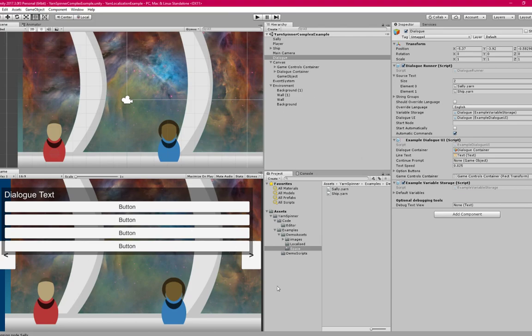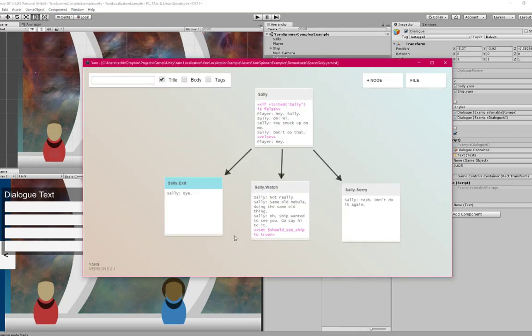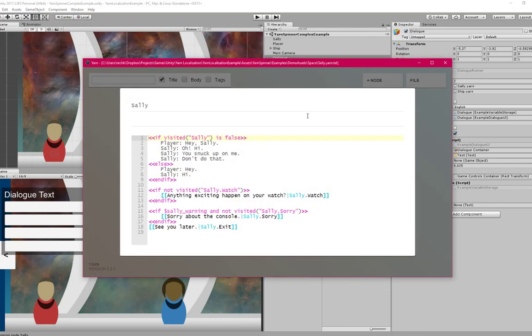You can walk up to Sally, say hello. If I take a look at their dialogue in Yarn, you can see, hey Sally, oh hi, just the regular stuff.